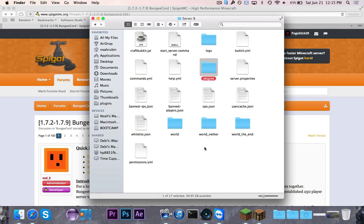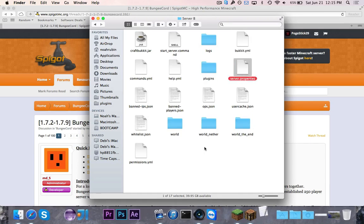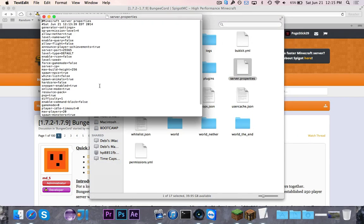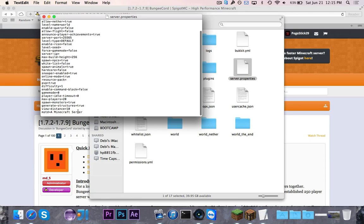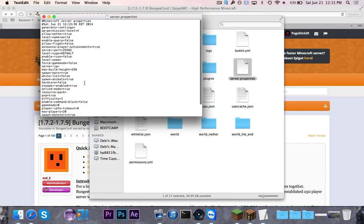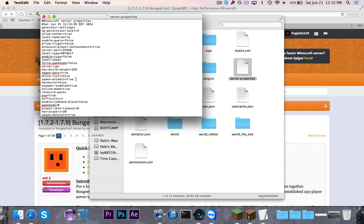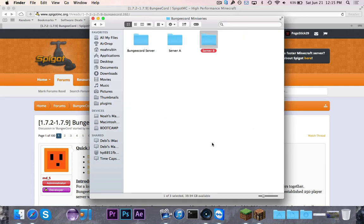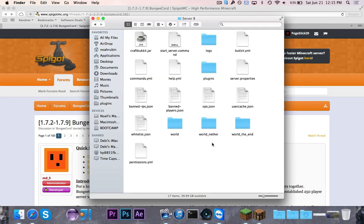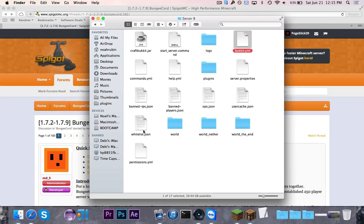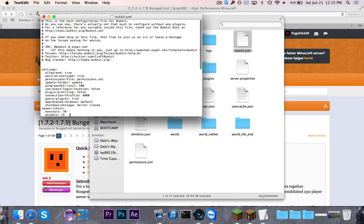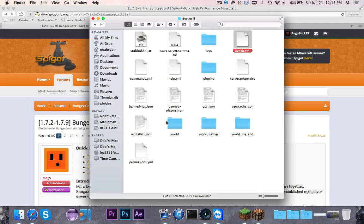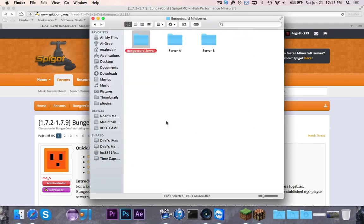Over here, let's go to our server.properties. This is server B. We first want to change the port to be 25566 so it's different than server A's port. Then, of course, online mode needs to be false. And, oh yes, the bucket.yml. Almost forgot. 4,000. Change that to negative 1 for the connection throttle.